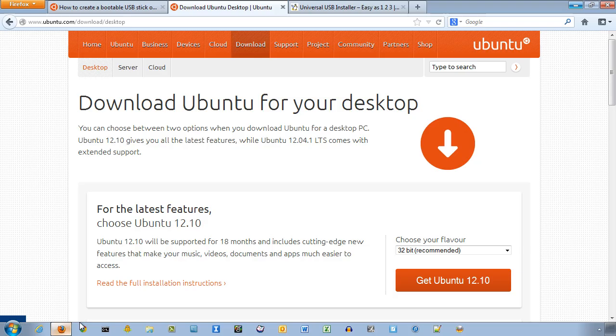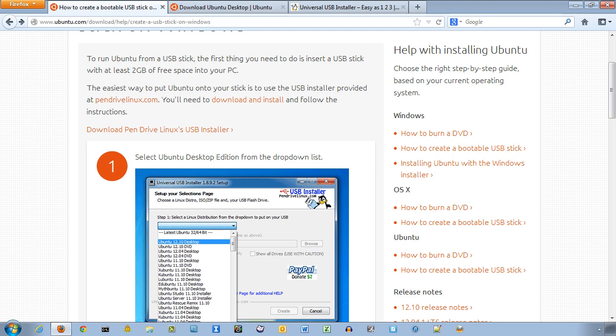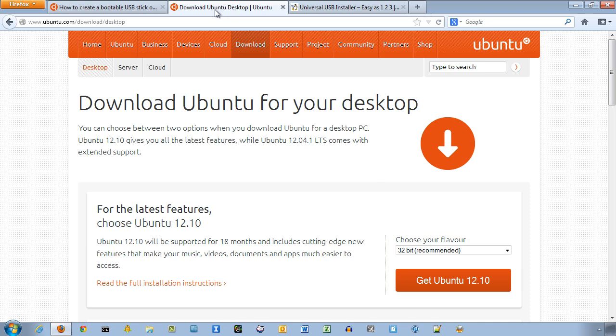If you go to the Ubuntu website, you're going to need to get a couple files here. Here are the directions for how to do this, and there's directions for Windows, OS X, as well as Ubuntu. And from the Ubuntu website, you're going to need to download Ubuntu for your desktop. So you're going to need an ISO file.